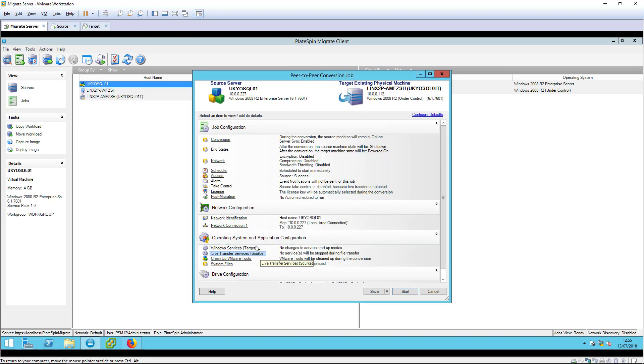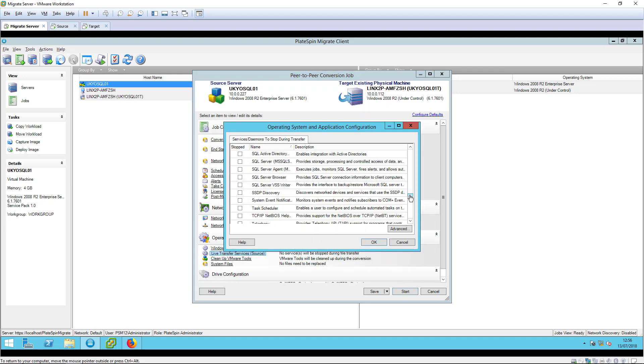As we switch from source to target, we usually want to be absolutely certain that there is no loss of application data. We can achieve this by configuring PlateSpin to shut down the application services prior to the final incremental replication.